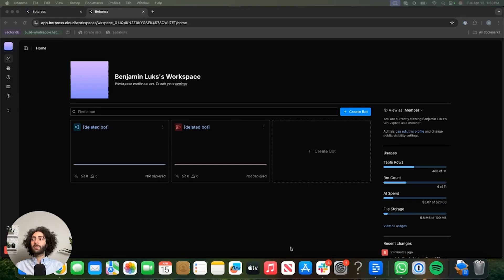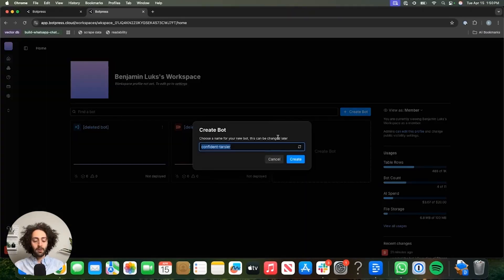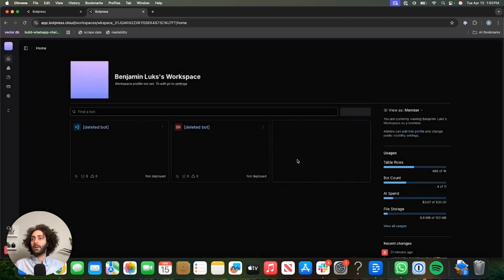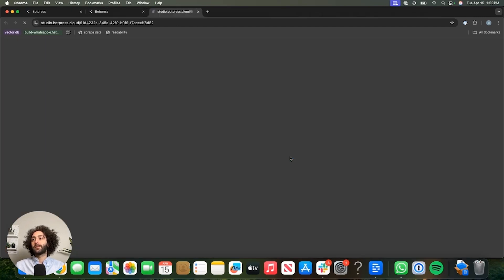All right. The first thing we're going to do is create a new bot. Here I am in the BotPress studio, and we're going to call it WhatsApp chatbot. Hit create. Let's have a look at it.